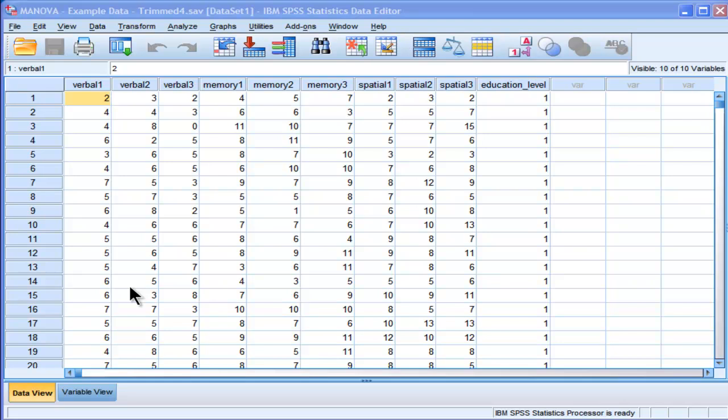I'm also going to be doing two different types of MANOVAs. They're both going to be between groups designs, analyzing the same exact data with the same variables, but I'm going to do the MANOVA in two different ways.